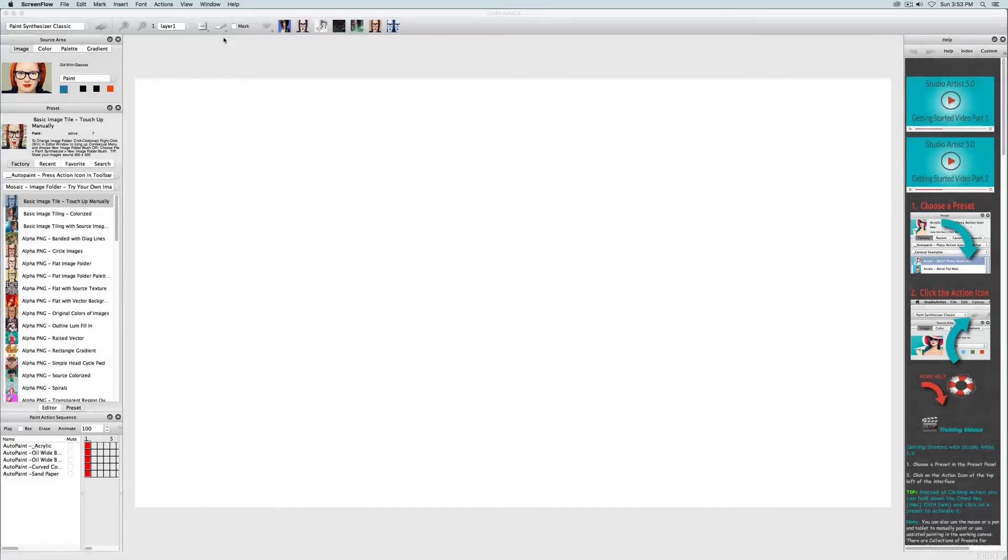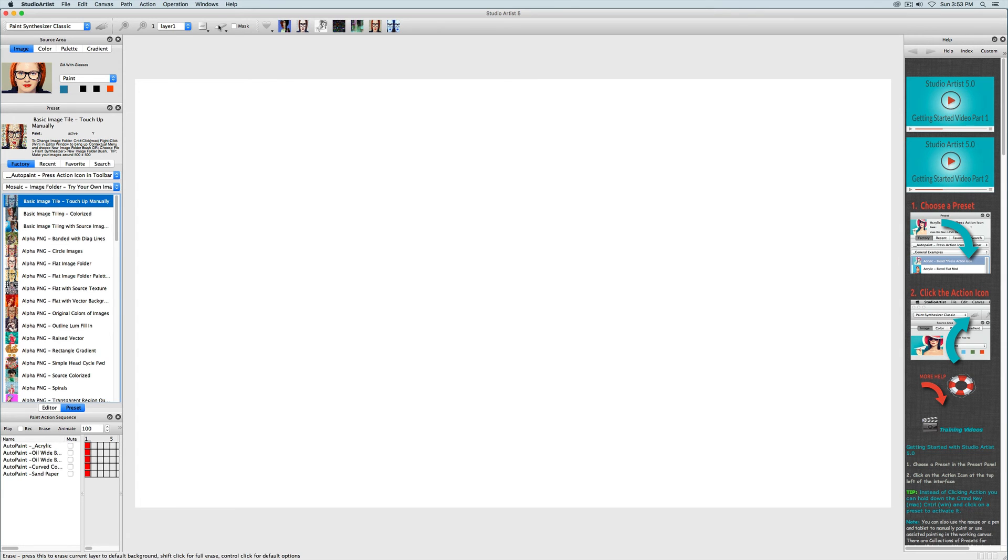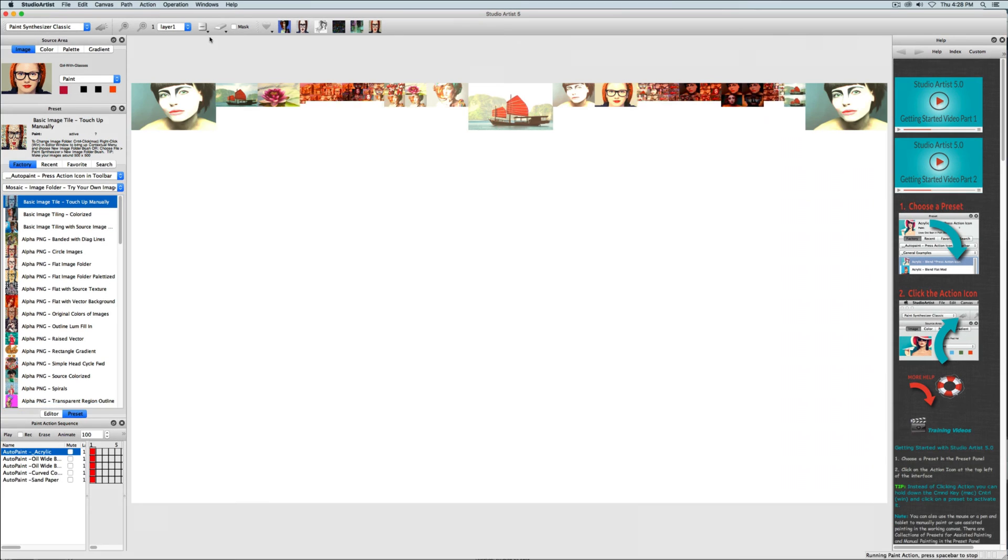Making photo mosaics and vector shape mosaics is easy in Studio Artist 5. Let's see how easy it is to do a photo mosaic by picking a preset and pressing action.